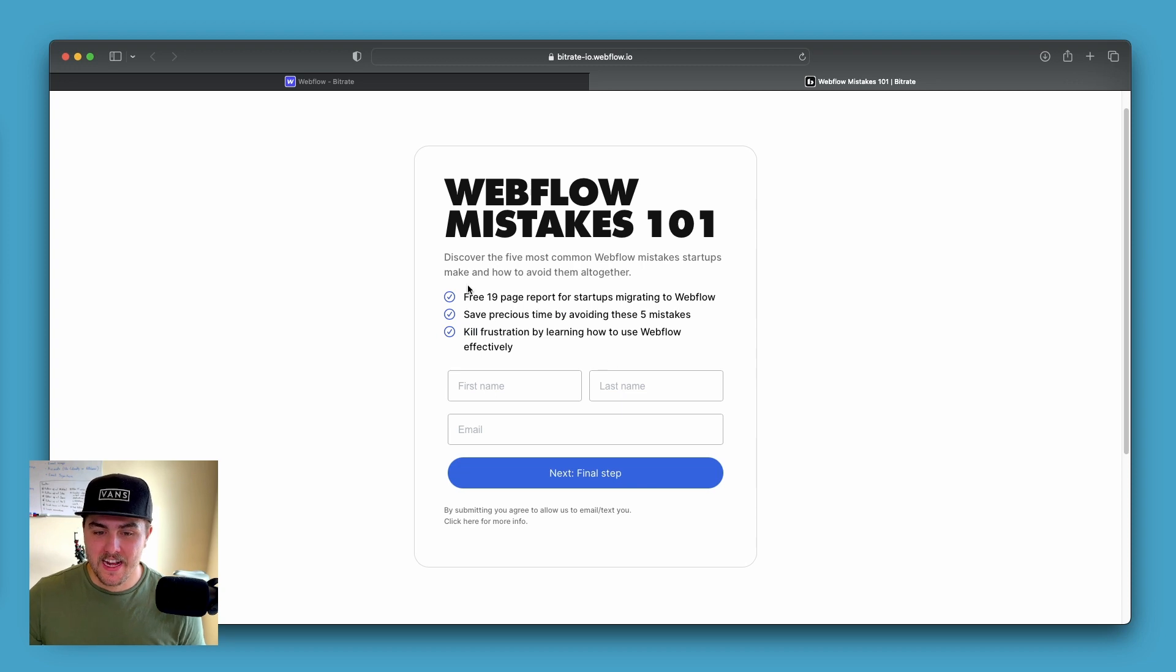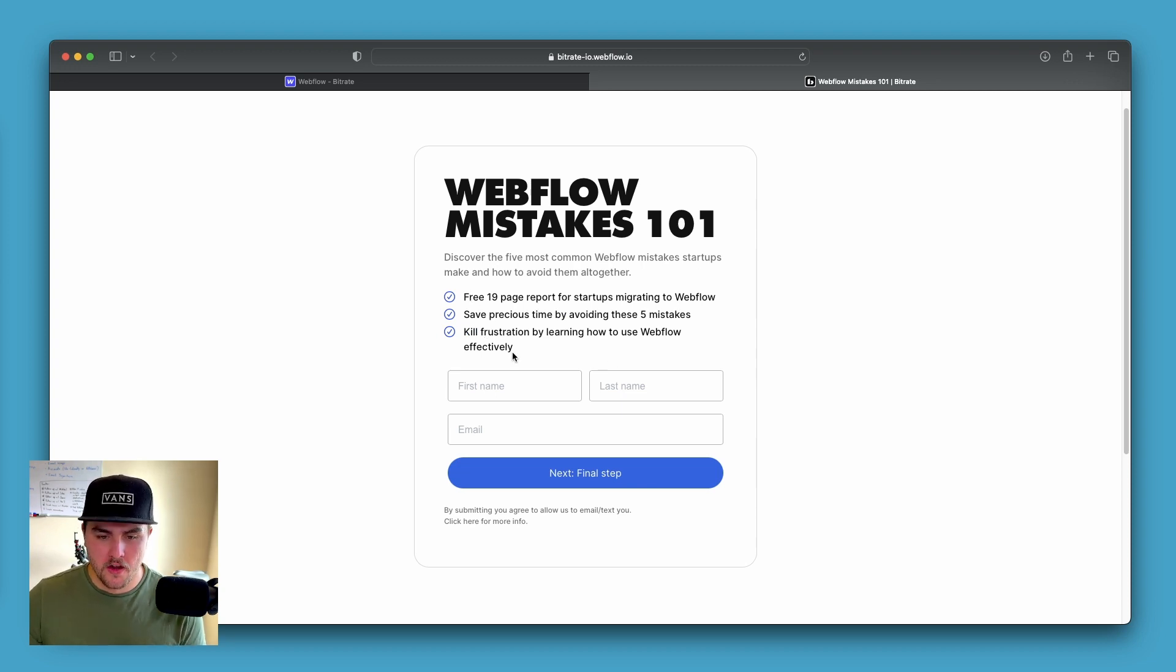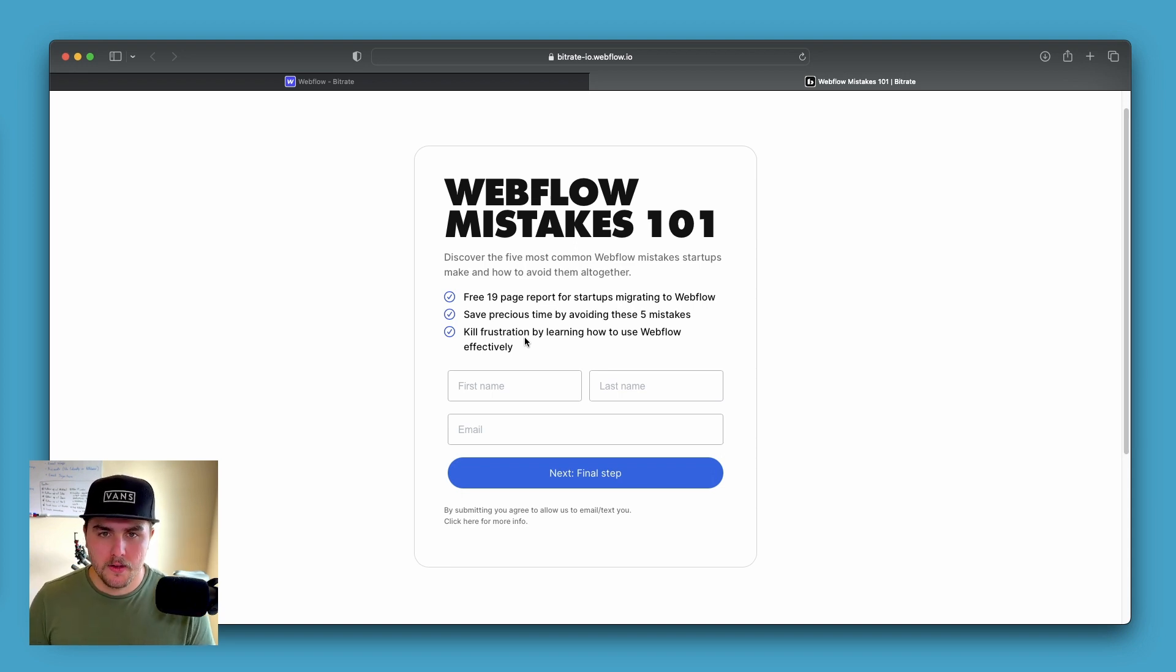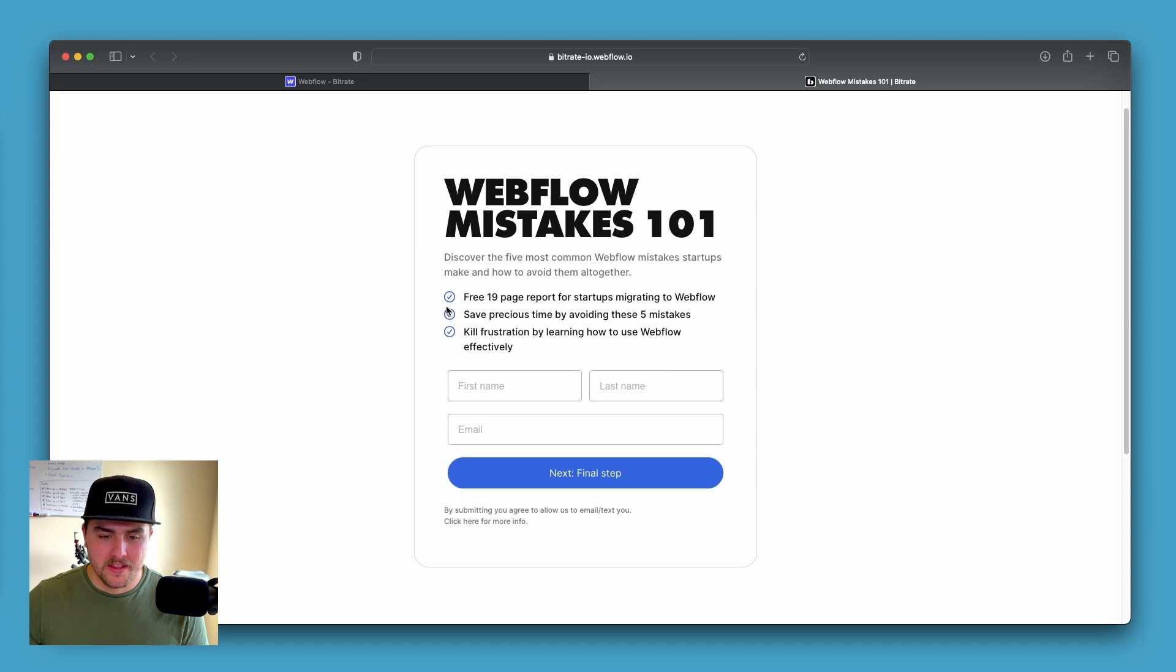The reason why is this is actually a dynamic page that is pulling these lists from the CMS. Down the road, we don't know if a certain resource is going to have two bullet points, five bullet points, and we want this to update automatically.